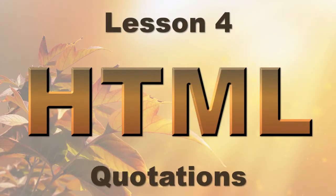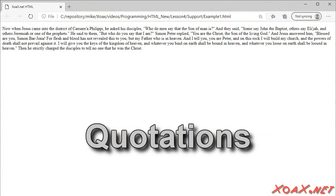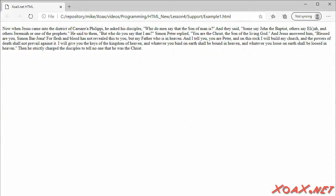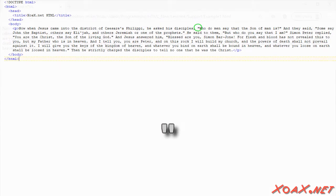Zoax.net Lesson 4: Quotations. Quotations may seem like an insignificant part of HTML, but they are perfect for illustrating some of the most important concepts of HTML. Here's a biblical passage with a few quotations inside it. These quotations are marked by quotation marks in the original document. This is one way to create quotation marks and it is perfectly valid.